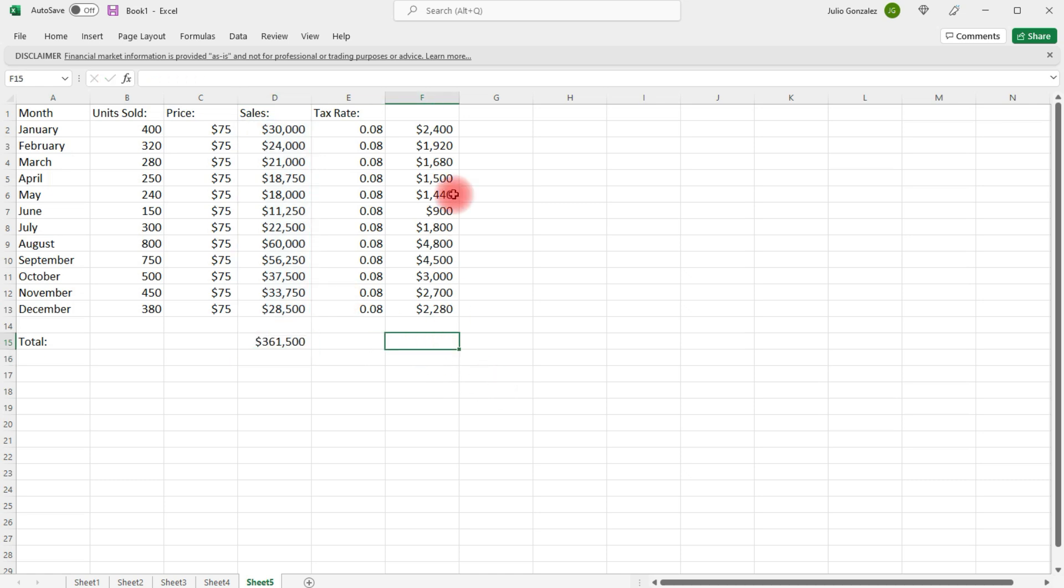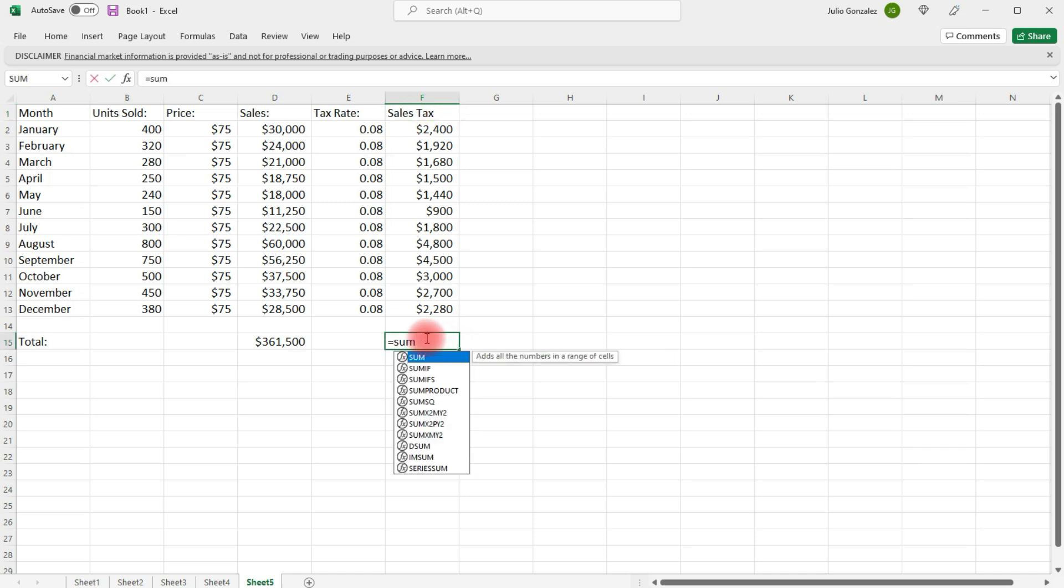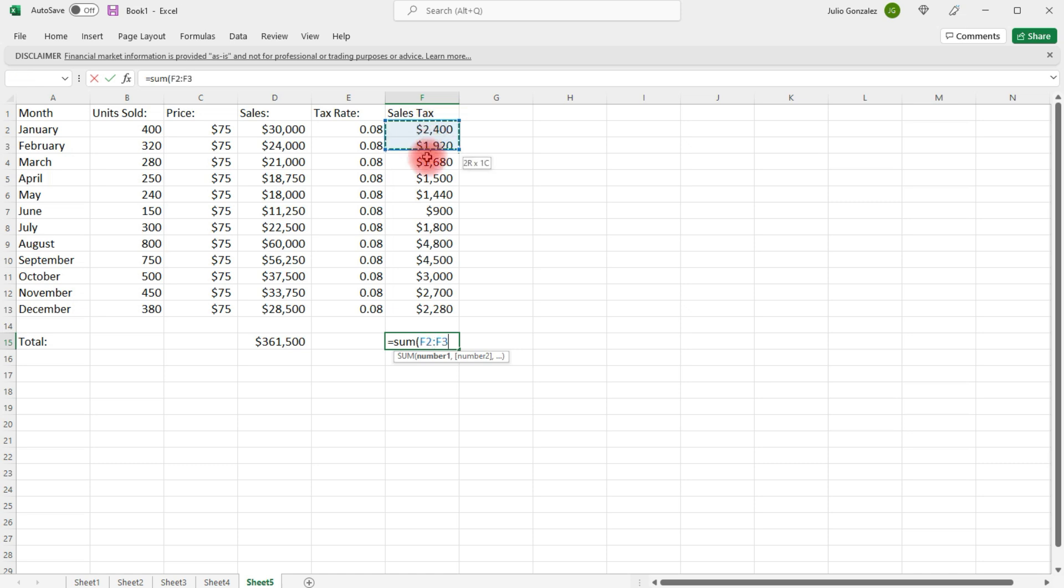And then, this is the sales tax collected. So, to get the total sales tax equals sum. And then, we'll highlight this column.